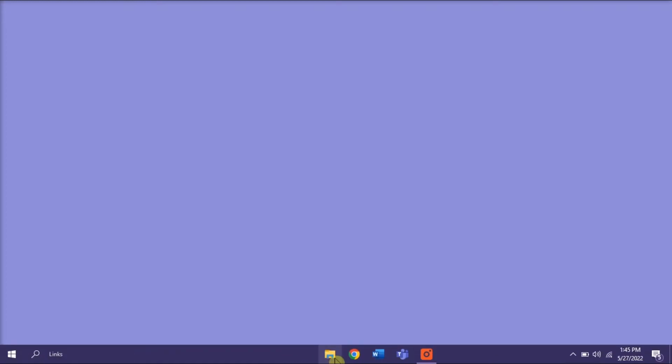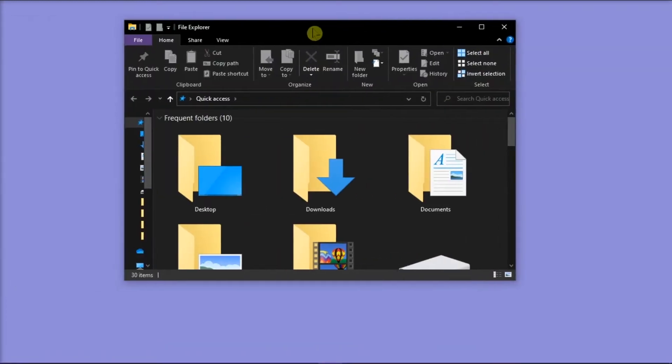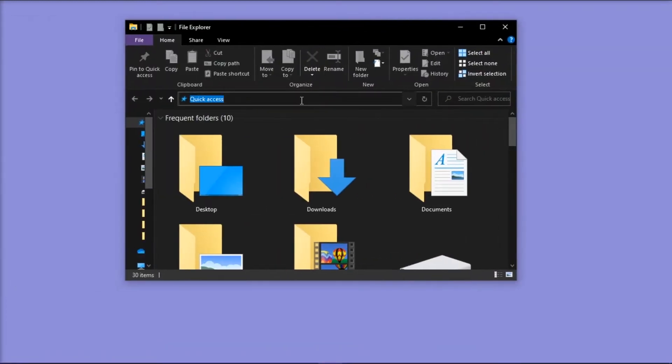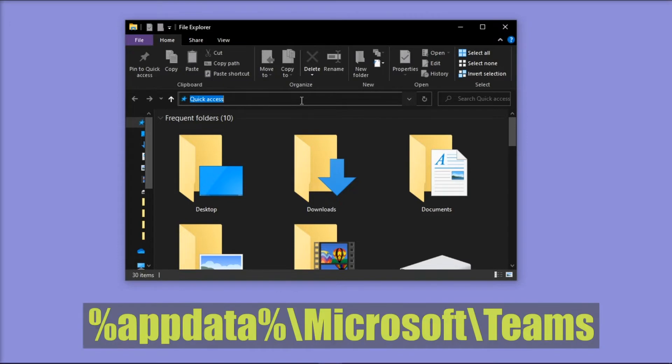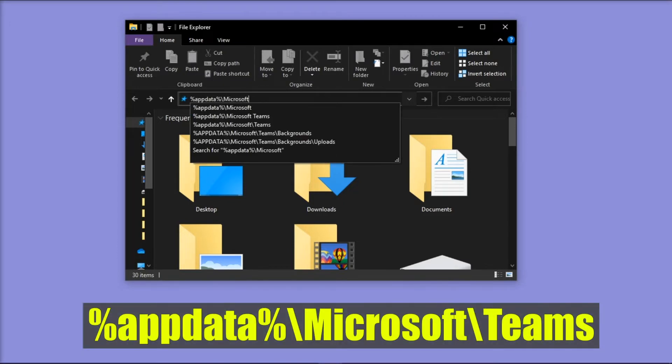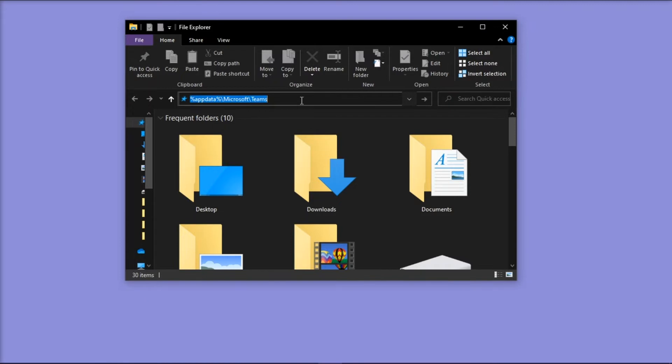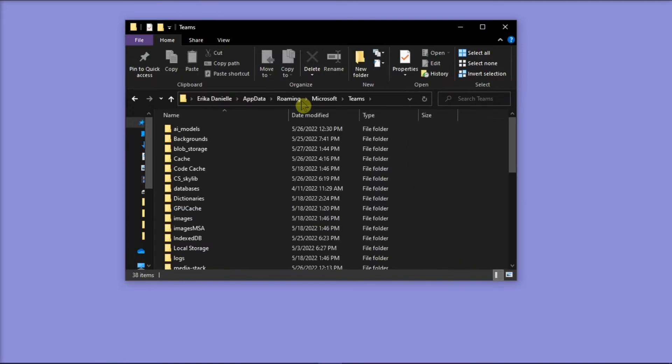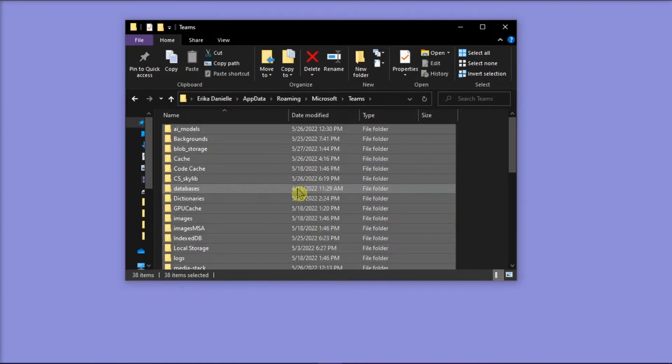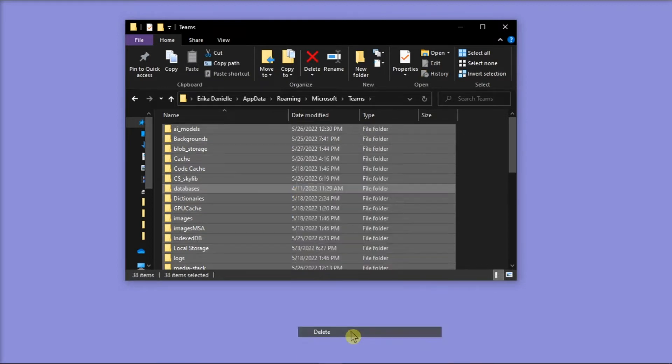Next, go to the file explorer, type in the following, and then press Enter. Now delete everything in this folder by selecting it all, right-click, and then select Delete.